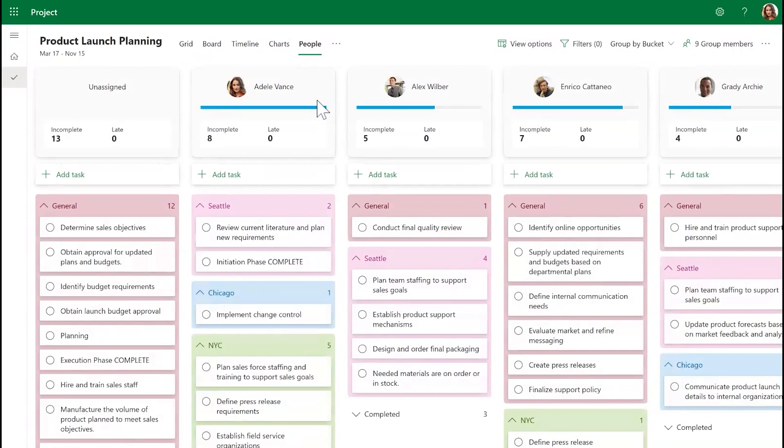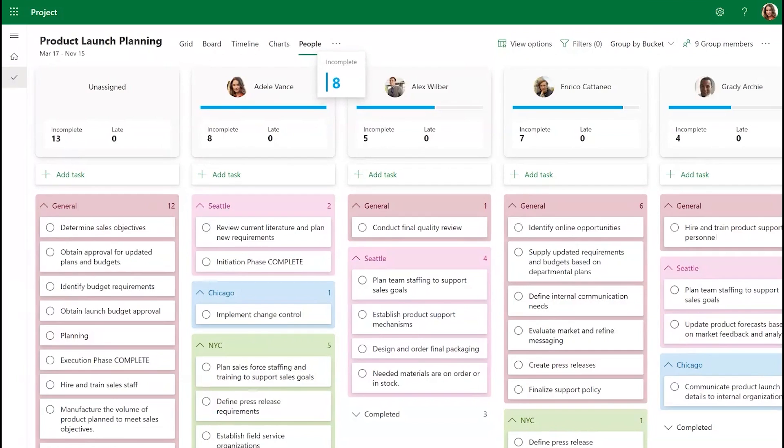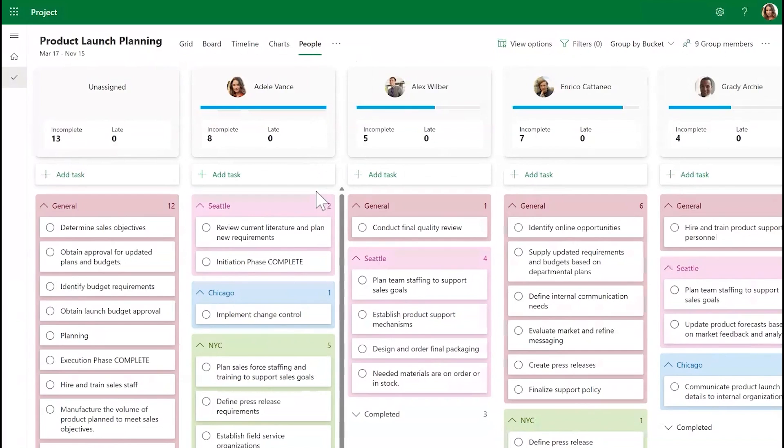The tally bar gives you an at-a-glance view of each person's workload. The boxes are color-coded to show the person's workload status.